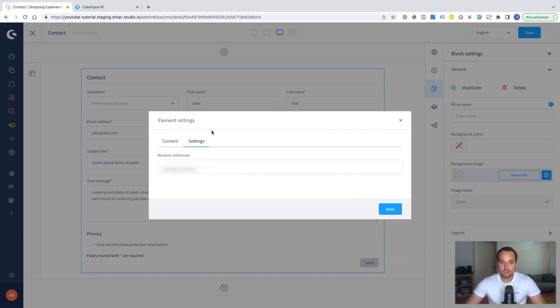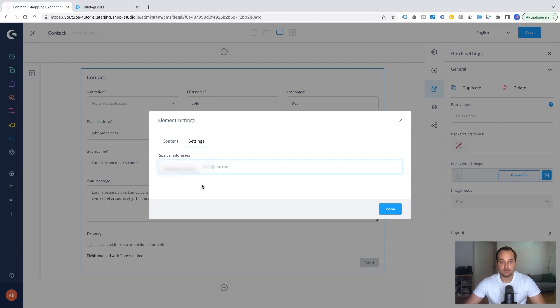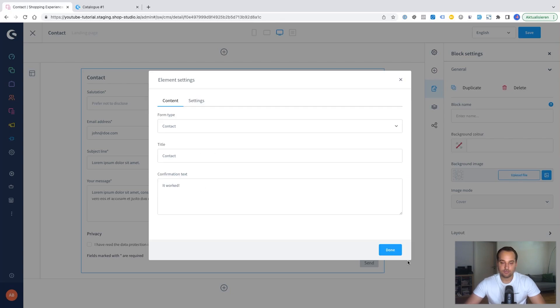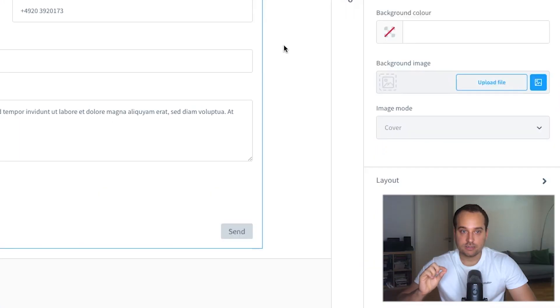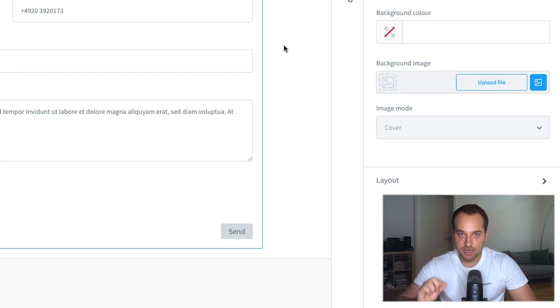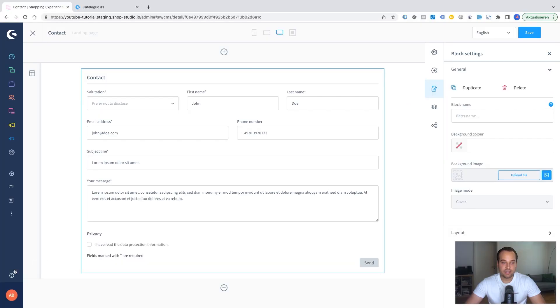Here you can see the settings tab. So you can choose the receiver address of this contact form. We click now on done. And afterwards we click on save. We have created now a new CMS page but it's not visible.